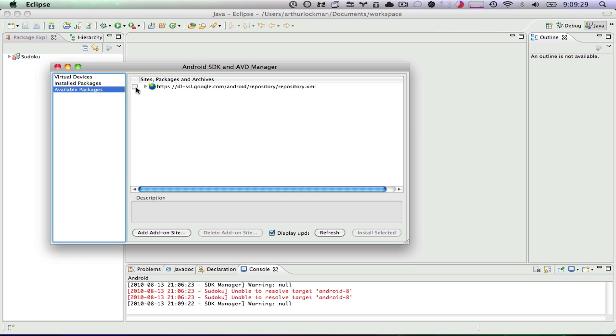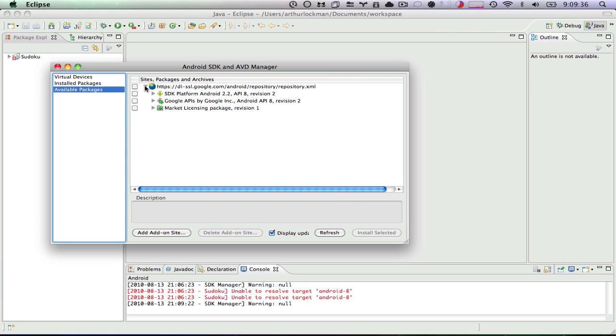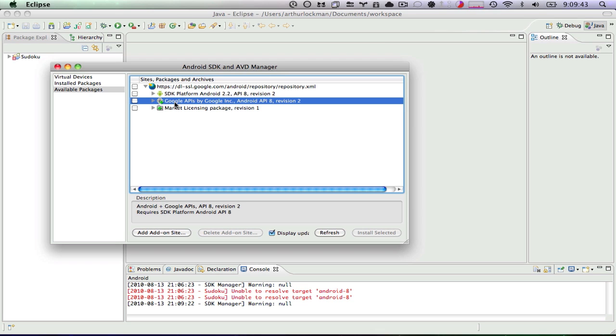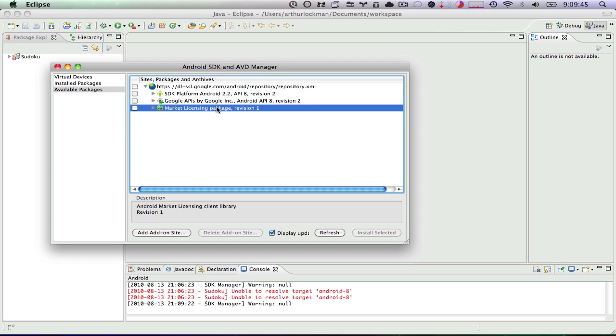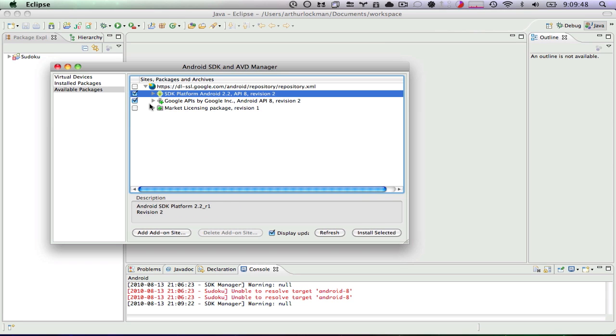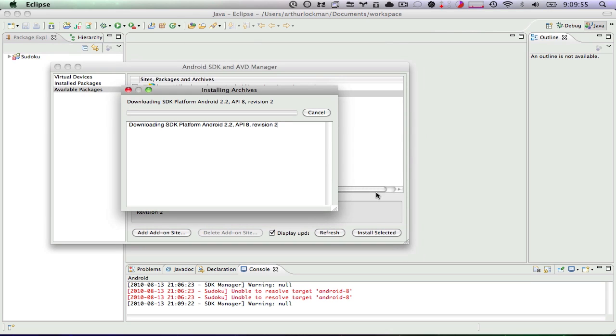So we go over here to Available Packages. We drill down. And you can see that it has found a couple of packages. You can see that it's found Android 2.2, which is Froyo. It's found the Google APIs for that, and it's found a market licensing package. All I want is Froyo, so we'll pick both of those and we'll say Install Selected. So we accept all of our license agreements and install.